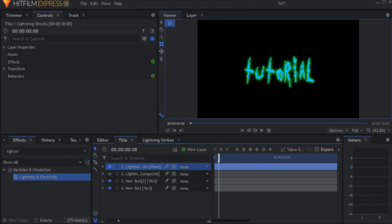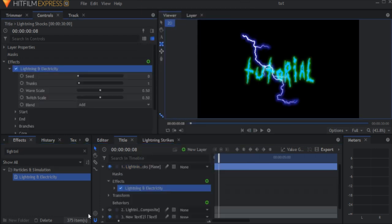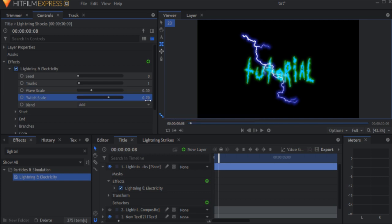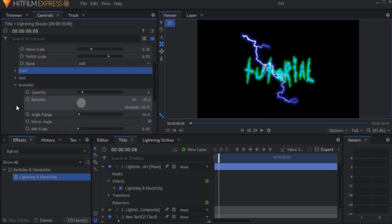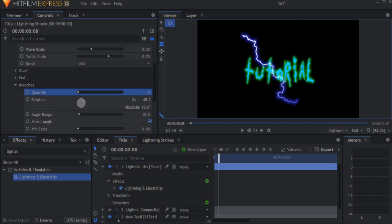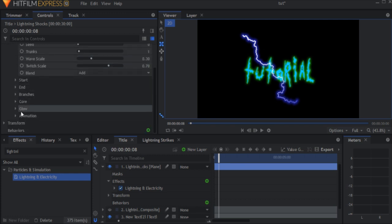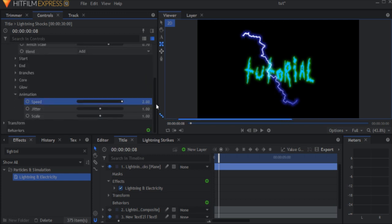Add another lightning and electricity effect. But this time, set the wave scale to 0.3 and the twitch scale to 0.7. In the branches drop down, set the branches to 0. In the animation drop down, set all the values to 2.